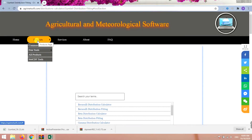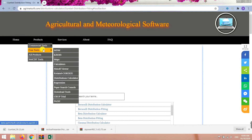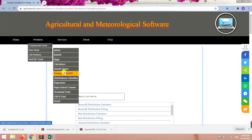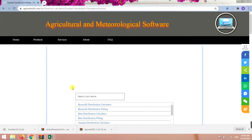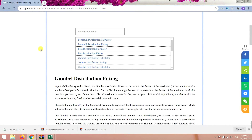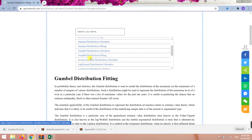Go to the products segment, then come to free tools and click on distribution calculators. You'll get to this page where you want to choose Gumbel Distribution Fitting.